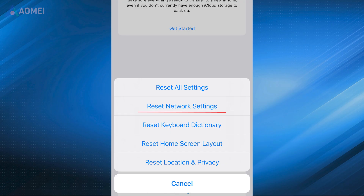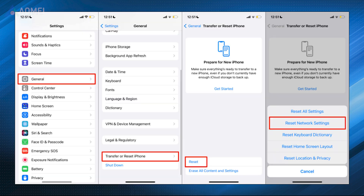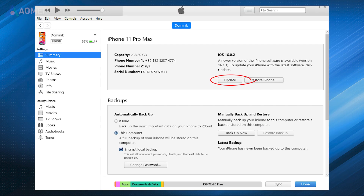Check and reset network settings. If you suspect an issue with your network, resetting your iPhone's network settings may help. It will erase all saved Wi-Fi networks and passwords, so be prepared to re-enter them. To reset network settings, go to Settings, General, Transfer or Reset iPhone, tap Reset, and choose Reset Network Settings.